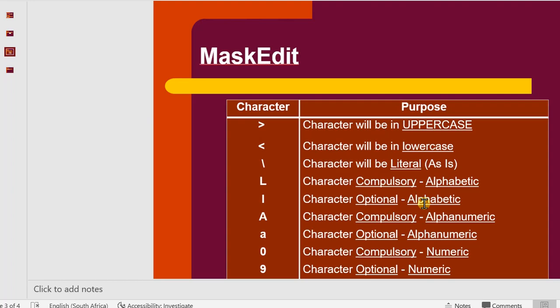Capital A is compulsory for alphanumerics, A, B, C, H, 1, 2, 3. So it is compulsory. I cannot leave a space. I cannot leave a blank, but it should be in the range of alphanumeric. The lowercase a is optional, meaning I can have a space in there. Nothing in there. That means the range and it should be of alphanumeric as well.